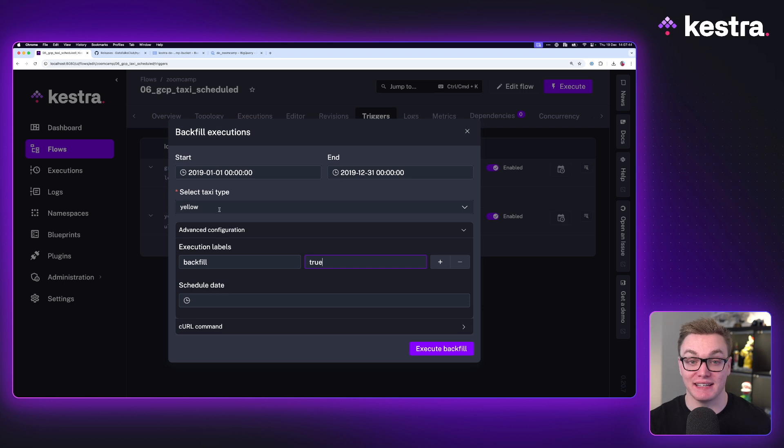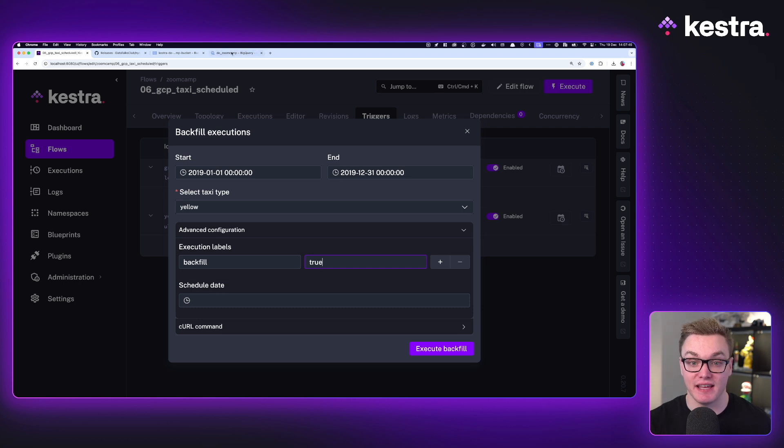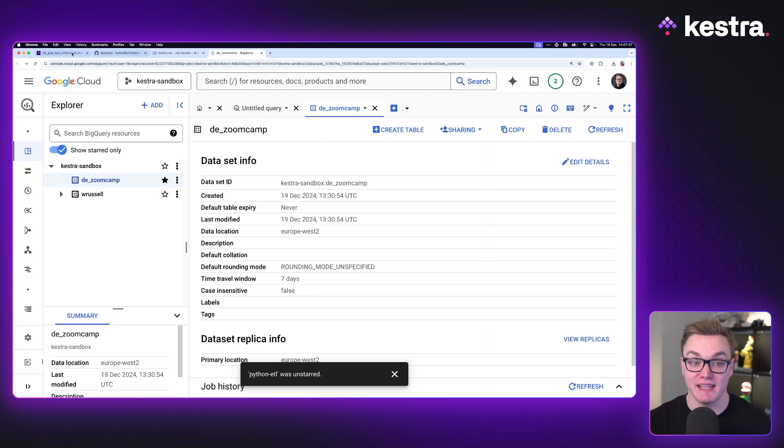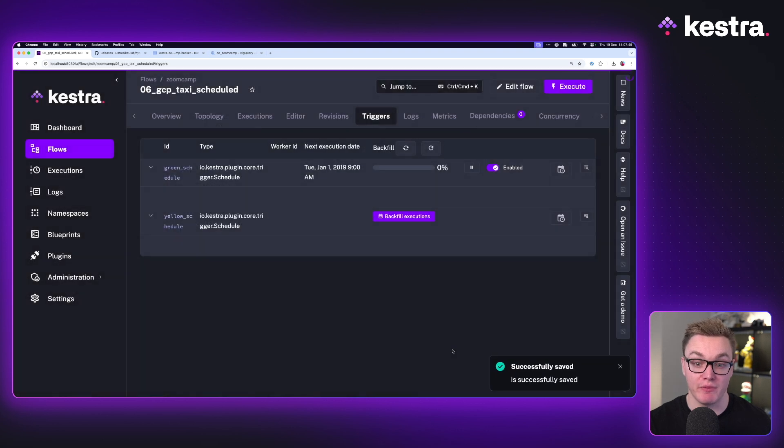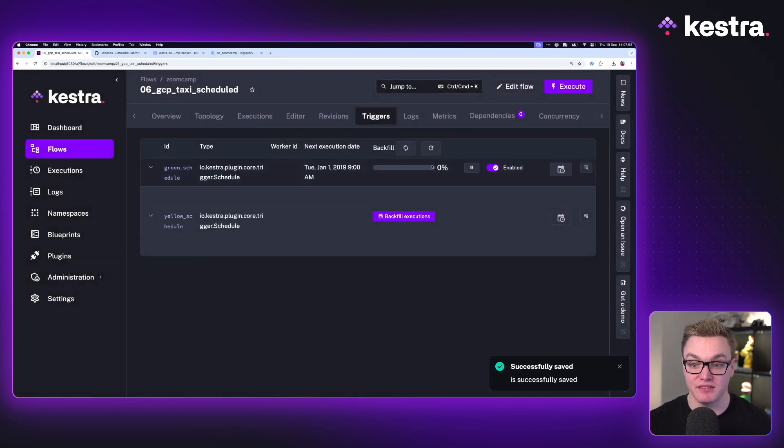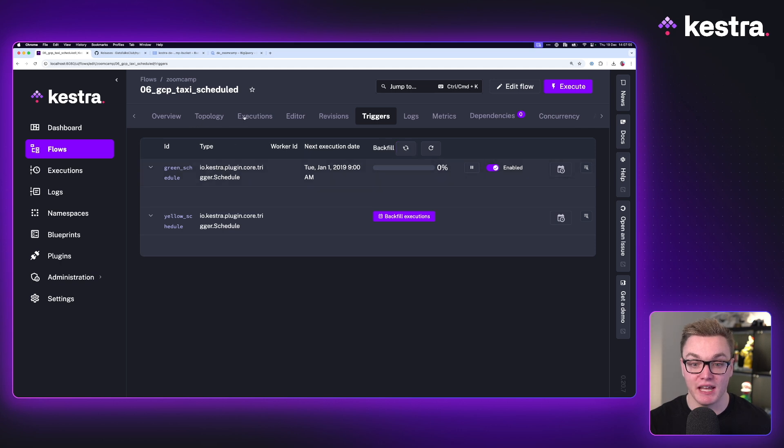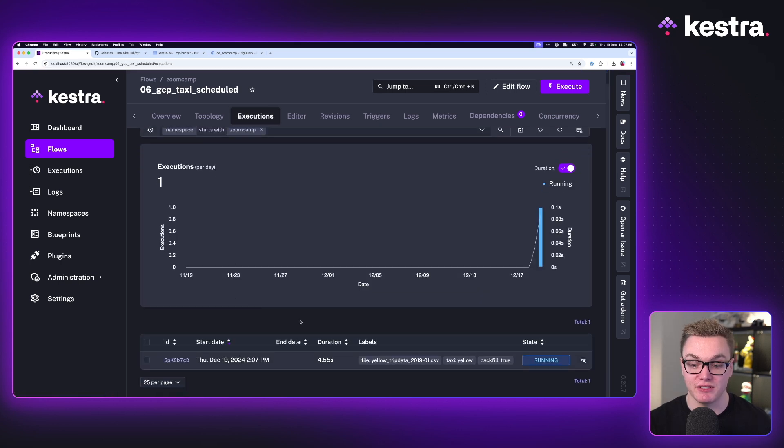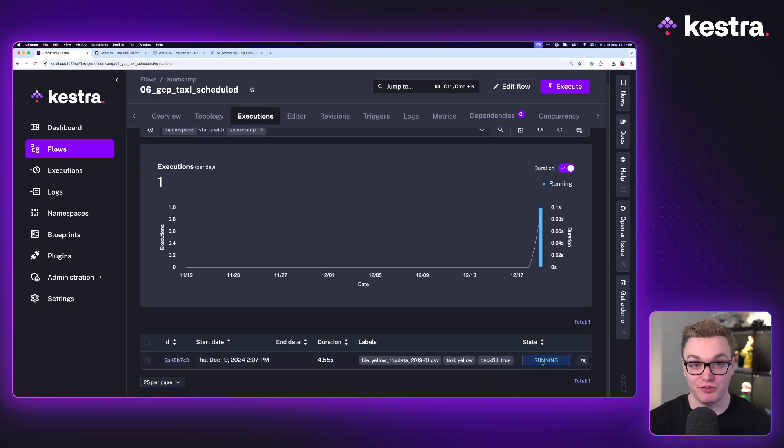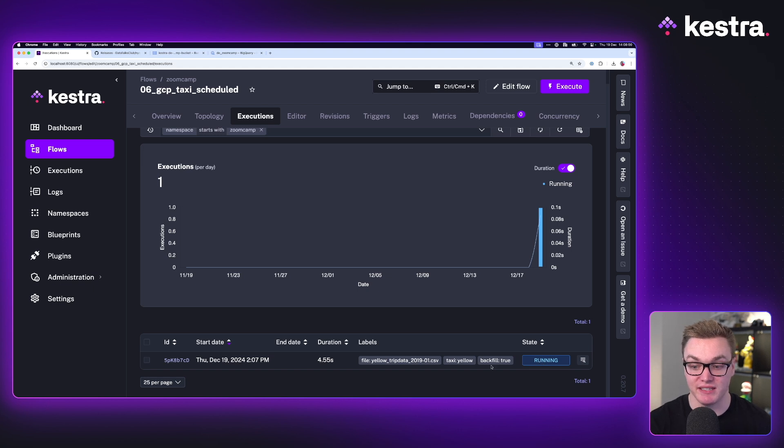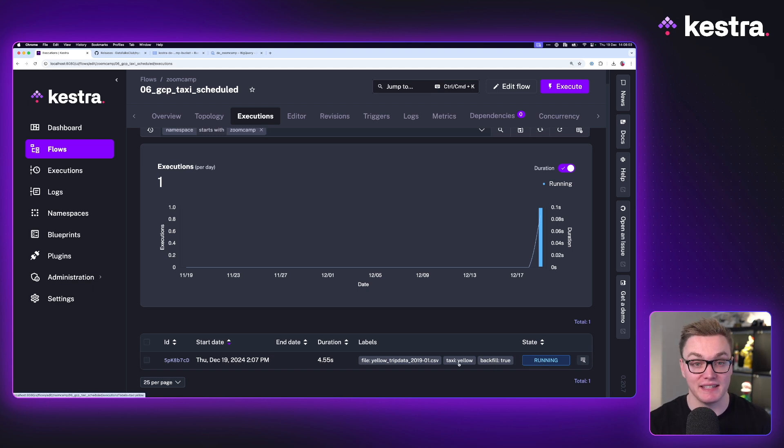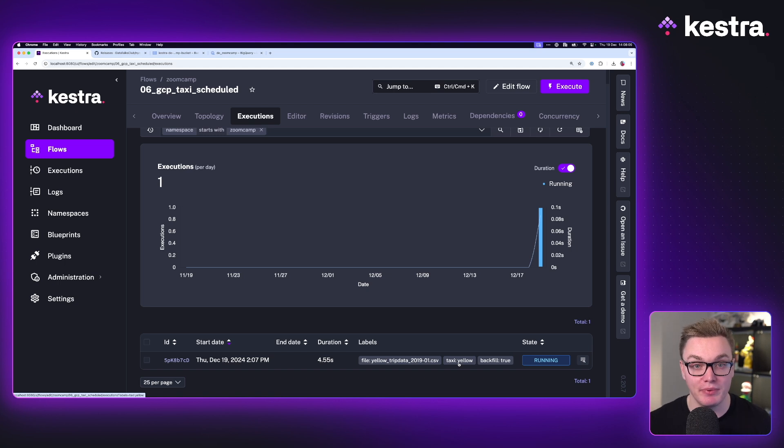So we can see we've got backfill set to true. We've set the select of the yellow data set, and we can see that everything here is empty and ready for us to work. So if I press execute backfill, we can see that it's going to get started. We can see that a backfill is in progress. And if I now go to executions, we can see it's already started on 2019 January and we can see the backfill label is there and taxi is set to yellow. So now let's come back in a little bit and let this process.